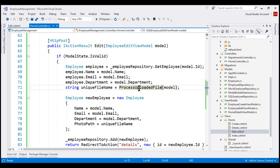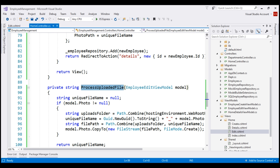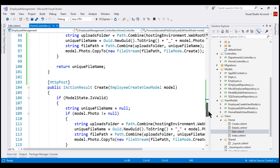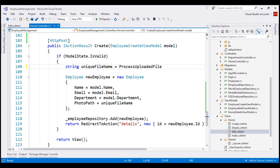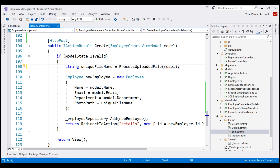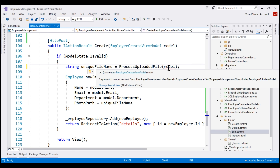Notice we have the method with the provided name created. It returns a string which is the unique file name. To reduce code duplication, we want to call this private method from our create action as well. Instead of all those lines of code, we can call our private method and pass it the model object. Notice we have a red squiggly — when hovering the mouse over it says: cannot convert from EmployeeCreateViewModel to EmployeeEditViewModel.